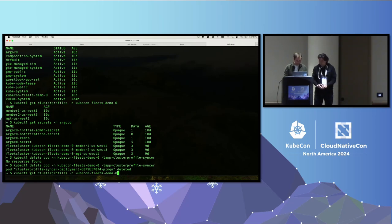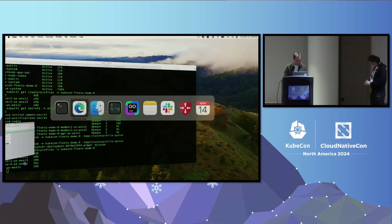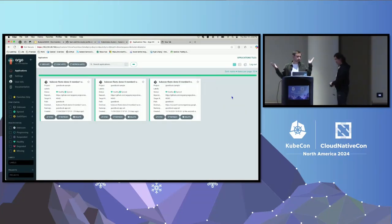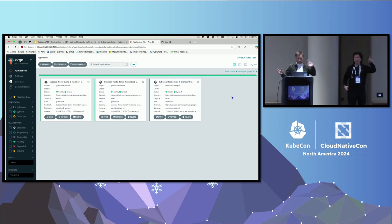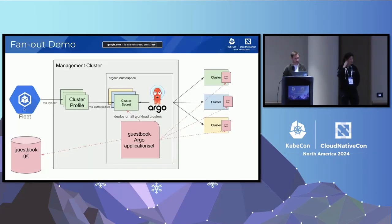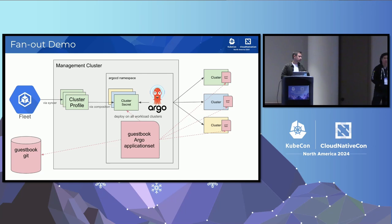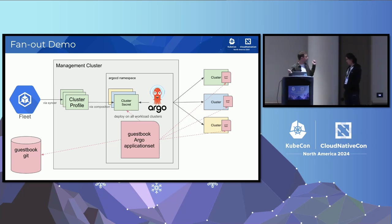Let's wait and our cluster profiles should arrive — and there it is, 26 seconds. Let me go back to Argo CD. I just got my Argo CD updated. So that was the whole demo: I added a cluster to my fleet, it was synced into cluster profile, translated to an Argo secret, Argo reacted and my application set deployed the extra application. Obviously clusters come and go — that's the whole point of this.